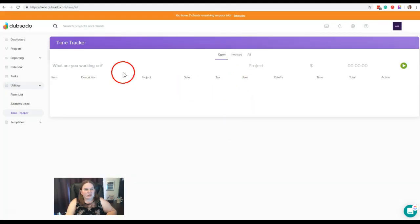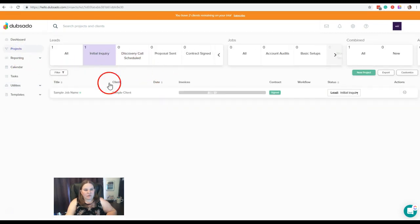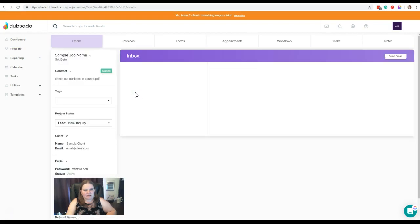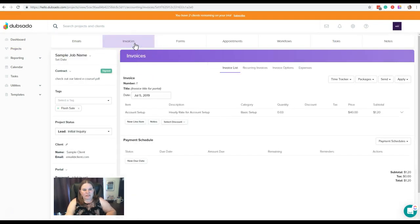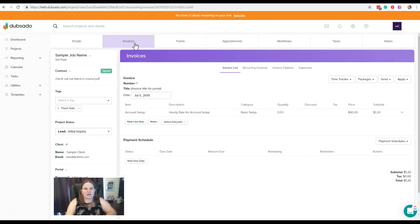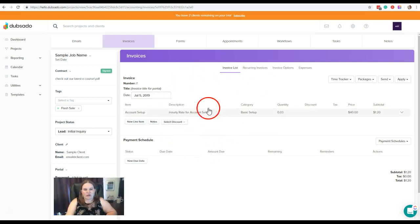All right, so let's go take a look really quickly at the invoice time that we created for this sample project. Over here under invoices. I know we haven't really talked about the projects area yet this far into the series. So don't be confused by that. I'm just kind of showing you what it looks like on the invoice.